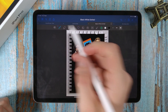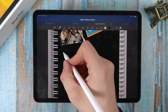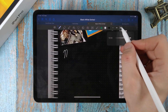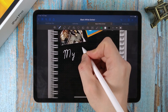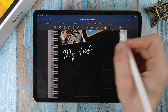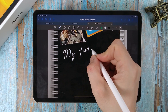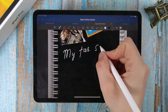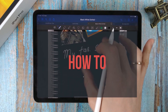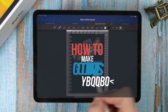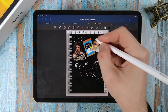GoodNotes is a convenient application for note-taking during lectures or keeping a personal diary. Write in the comments which functions are your favorite and which functions you'd like GoodNotes to add to become even better.